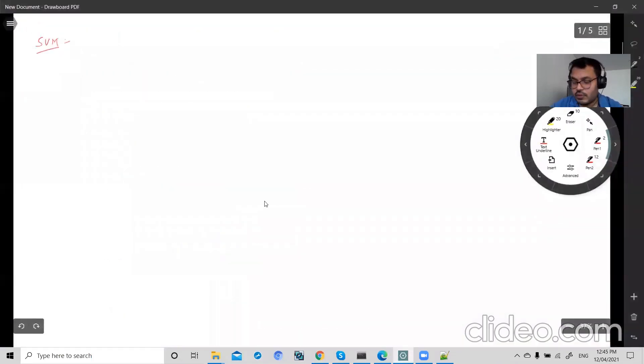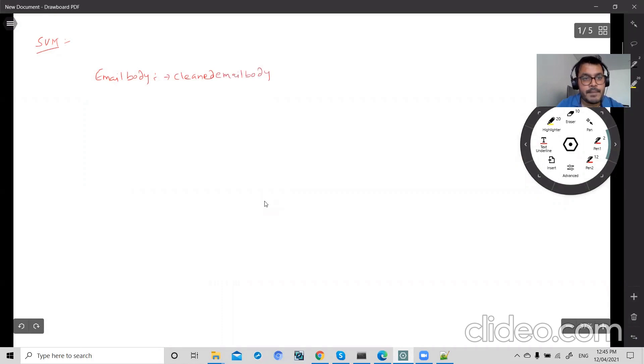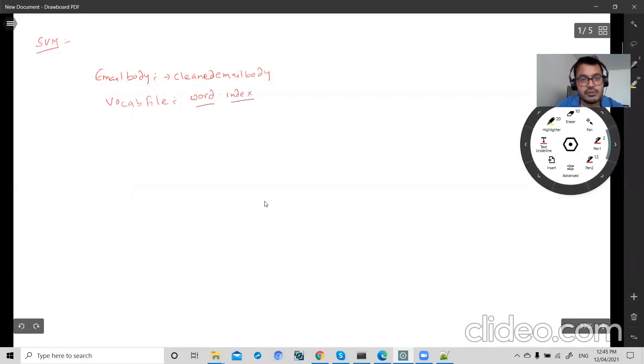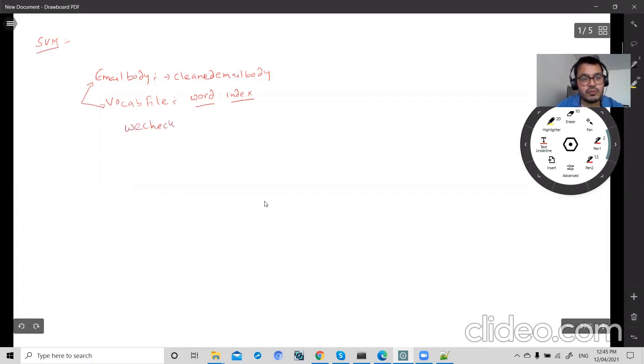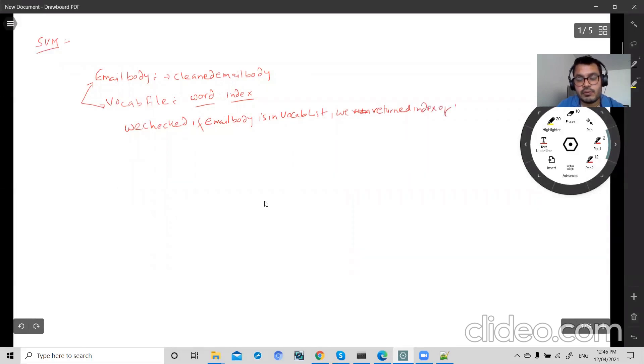Now what we did till now is we had email body. We cleaned this email body. Now we have vocab file which contains word and index. Each word has their index. So we checked all email body in vocab list, and then we returned the index of vocab.